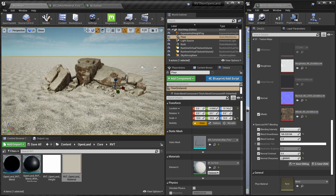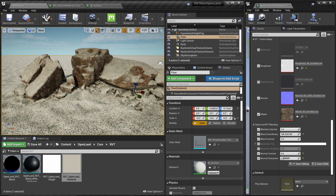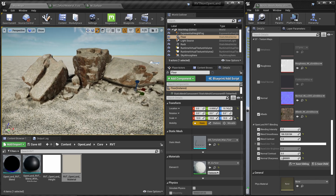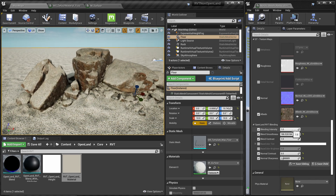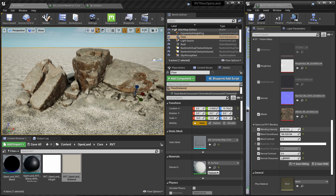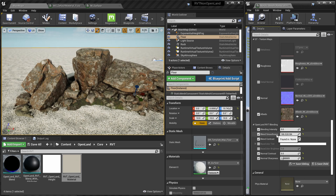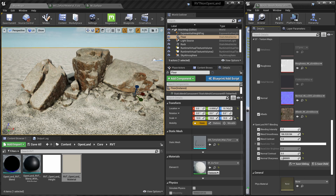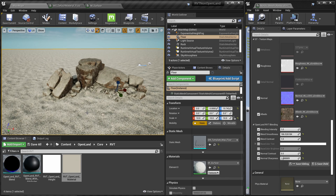I think this blend is looking good. You can see it's blending pretty nicely. I can do a bypass by toggling the blend — this is the default, and this is with the blend applied. That's everything we need to talk about for RVT blending with any surface using OpenLand tools. See you soon with something interesting — bye!